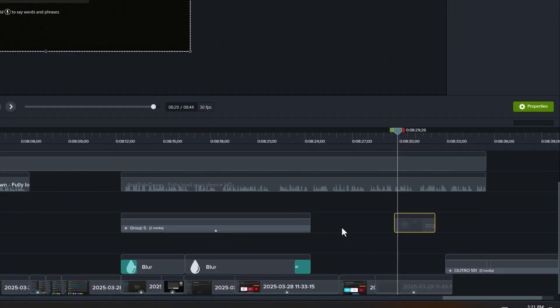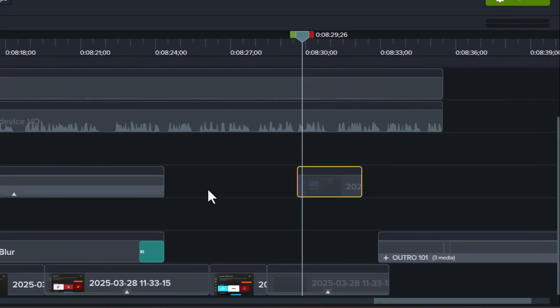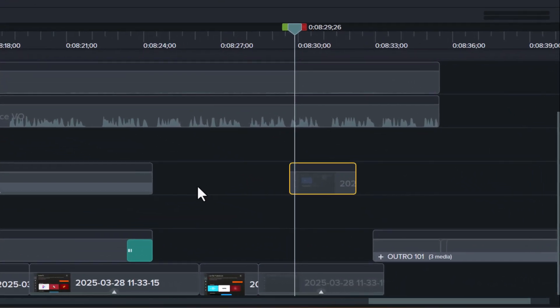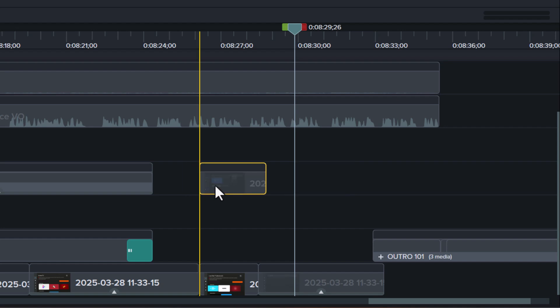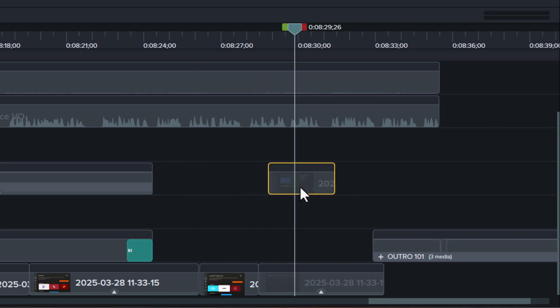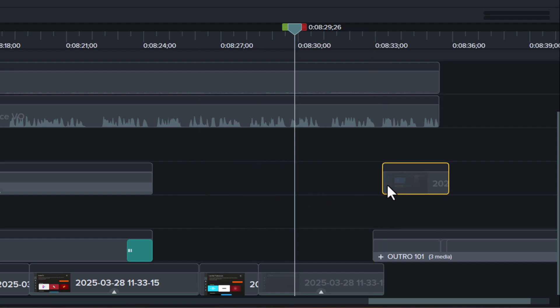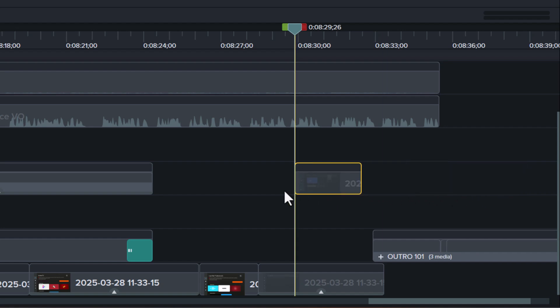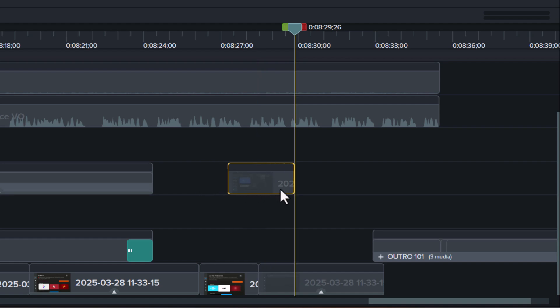Ever notice how Camtasia starts to lag or slow down whenever you're editing or just moving the playhead around? It can get really frustrating. In this video, I will show you the workaround Camtasia made to help you get rid of it, but there's a small catch which is not really a big deal.